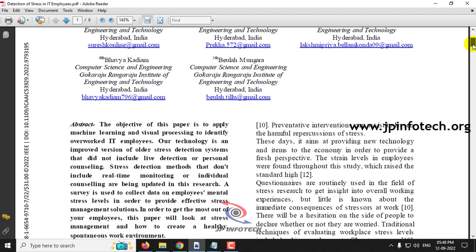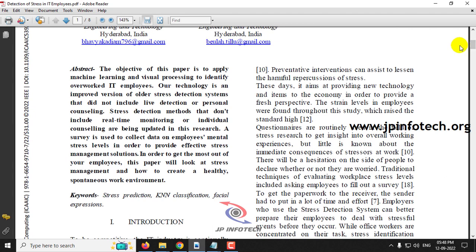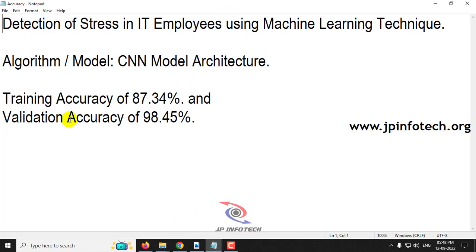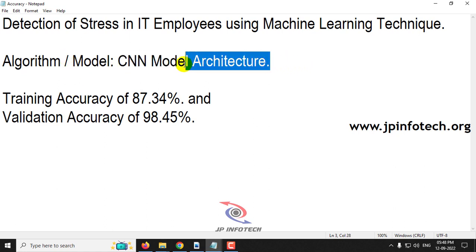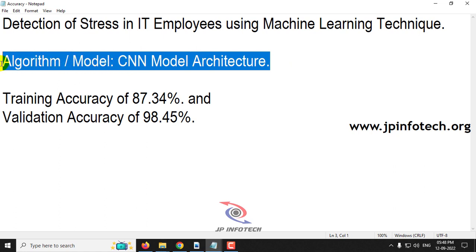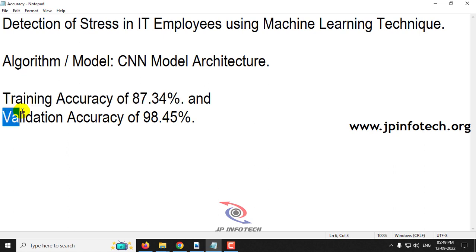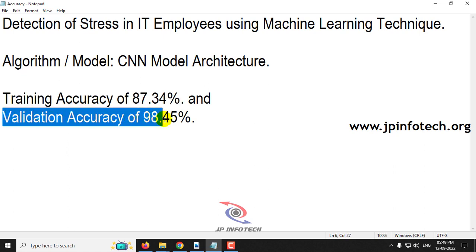In this paper, the authors have proposed a concept of detecting the stress of an IT employee. The authors used KNN classification for stress detection. We are going to implement our model as CNN Model Architecture instead of the KNN mentioned in the base paper. Our training accuracy of this model is 87.34% and the validation accuracy is 98.45%.